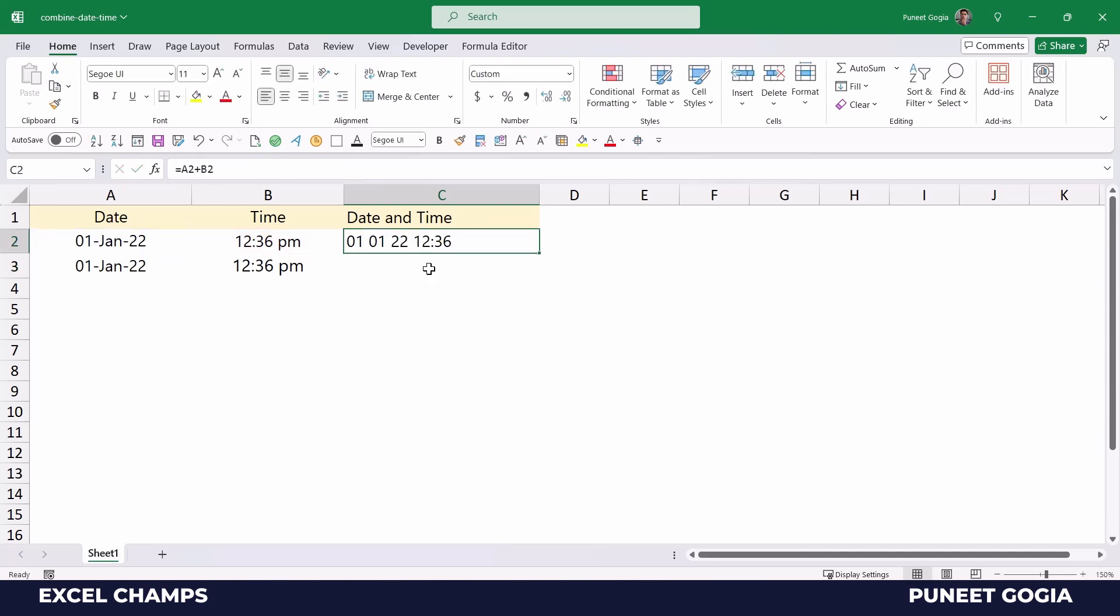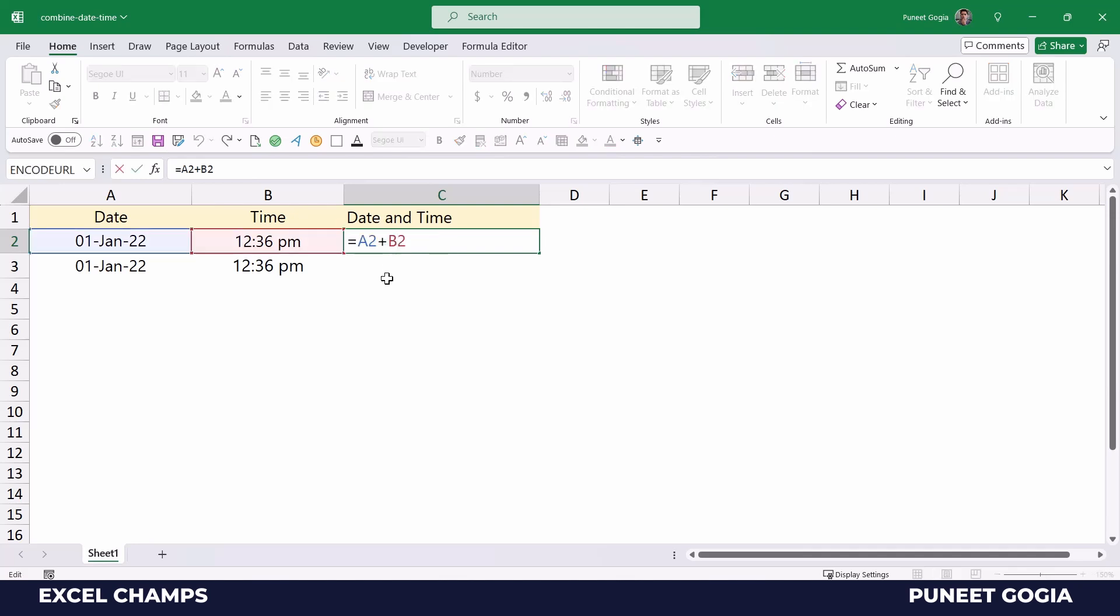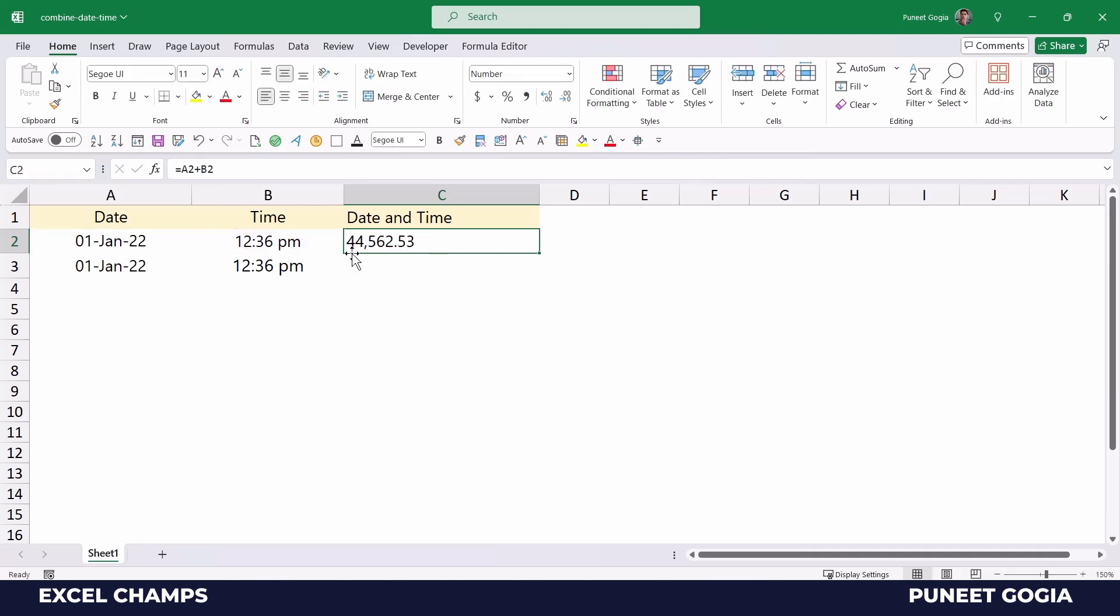It gives you date and time into a single cell. So basically, if I try to convert it back to a number, the integer part of this number is date and the decimal part, the fractional part, is time.